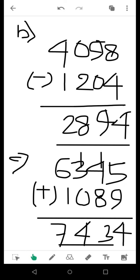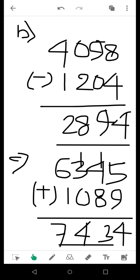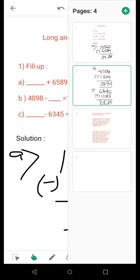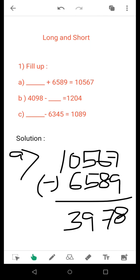For the third one, you need to add 1089 to 6345. You can take a look at the questions — these are the questions. No rough work or calculation needs to be shown for such questions.